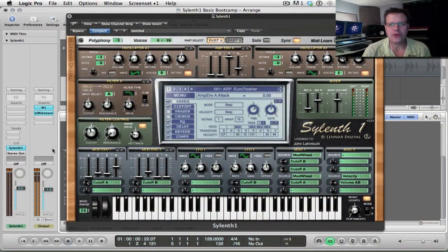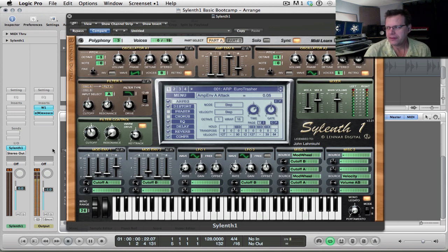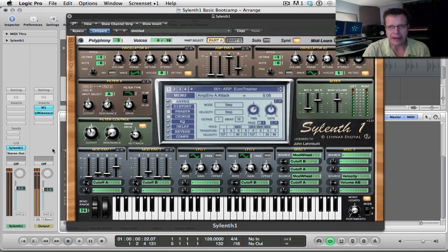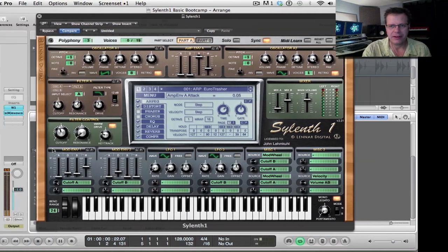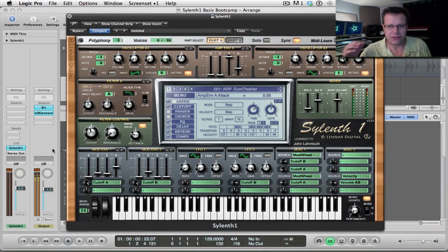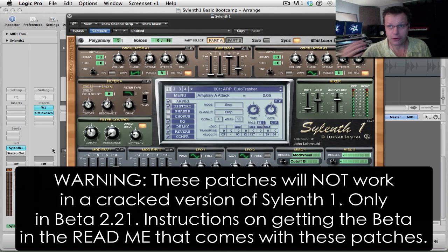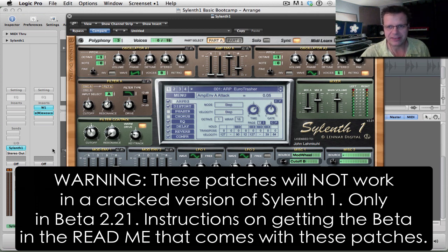Hi there and welcome to a new PluginGuru quickie video. This is quickie video number 18 and it's an introduction to my new patch library for Lenard Digital's Sylenth1. It's called Malicious Sylenth. So this is a library of aggressive cool patches. We'll go through it in just a second. First a couple details.